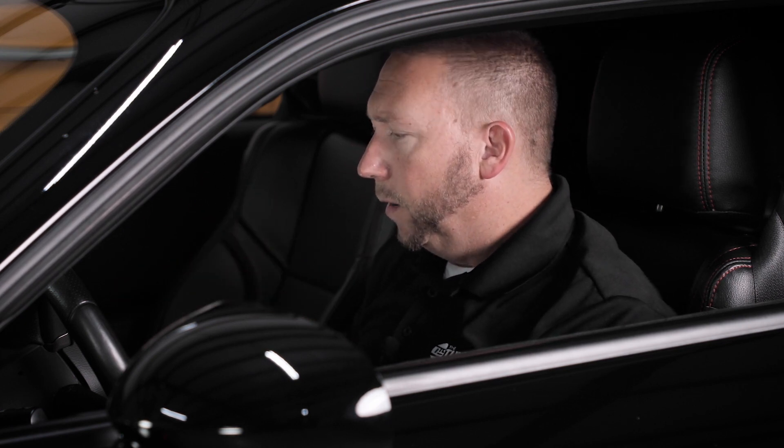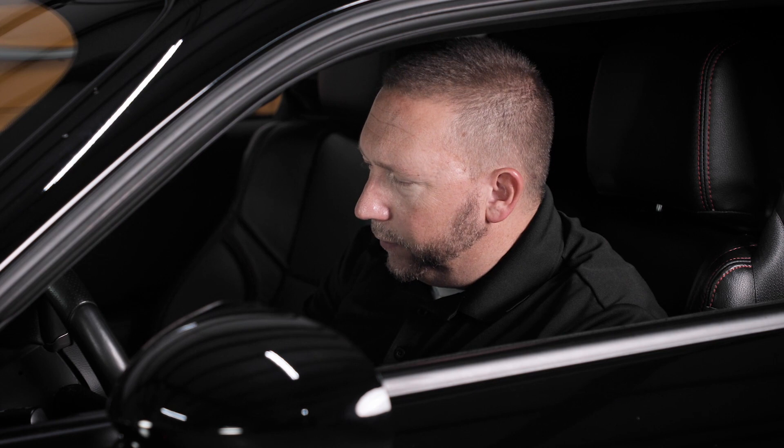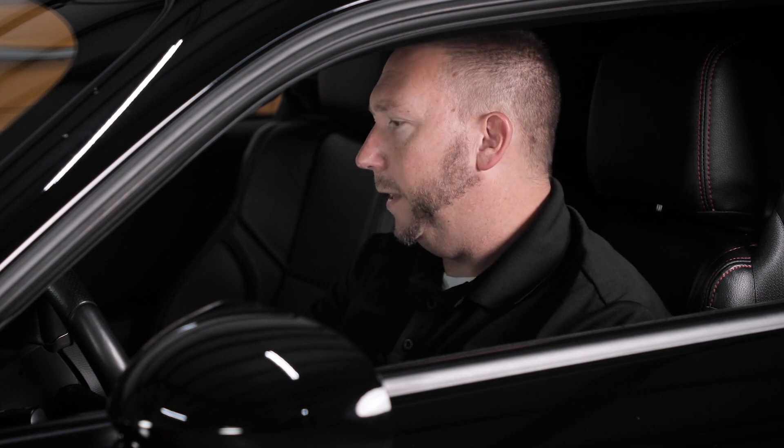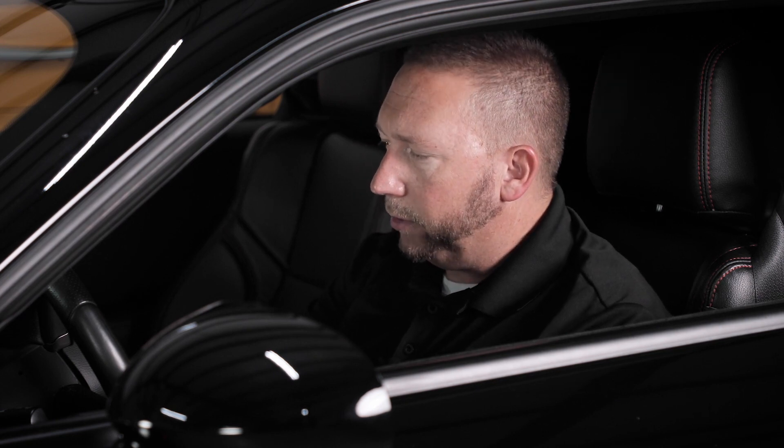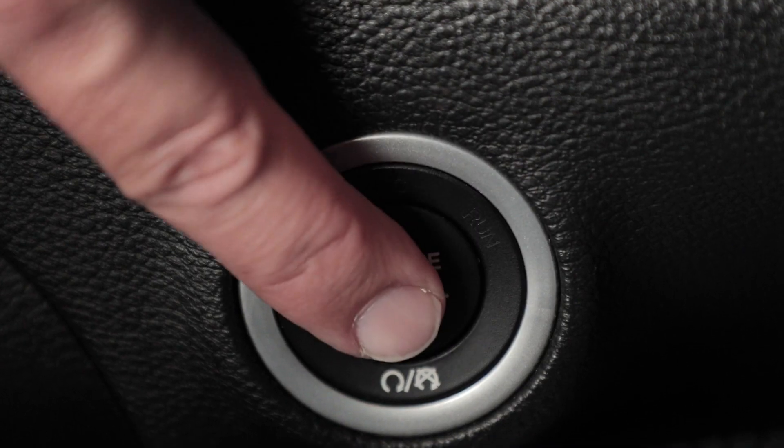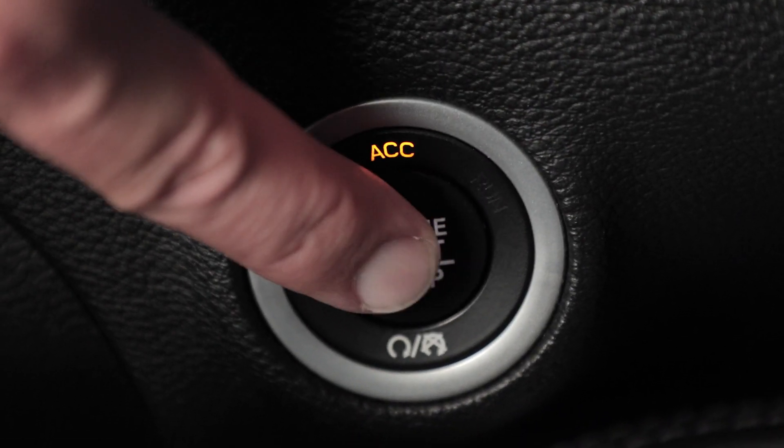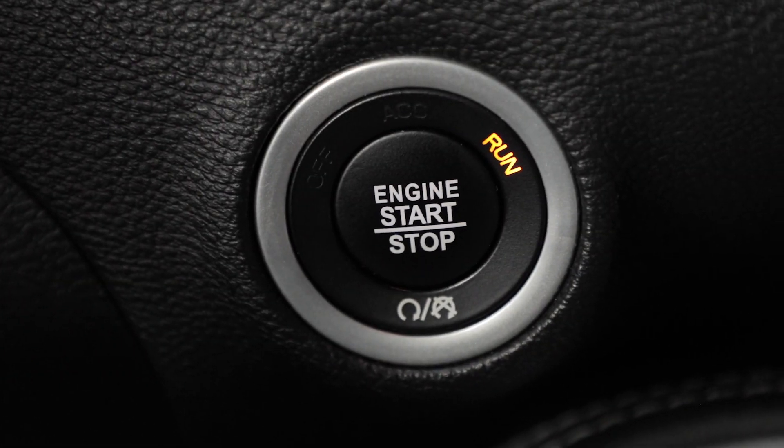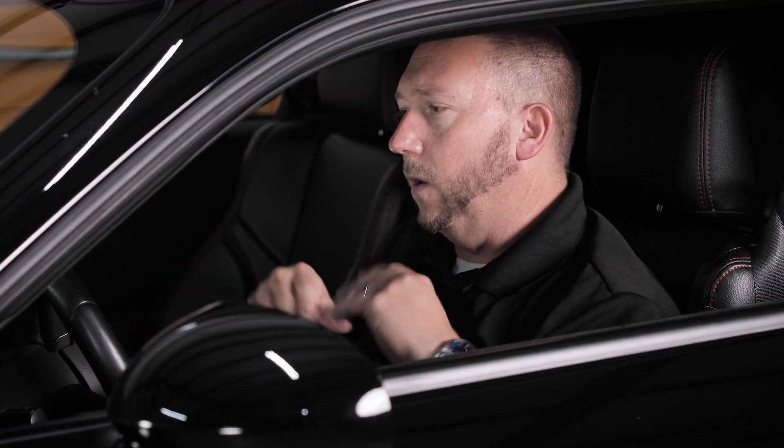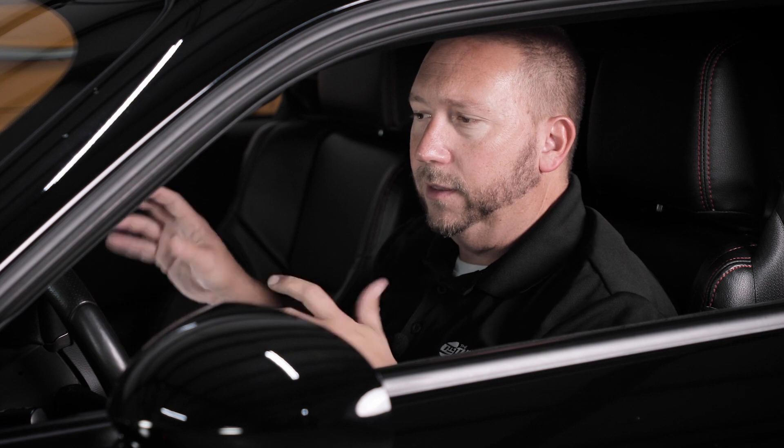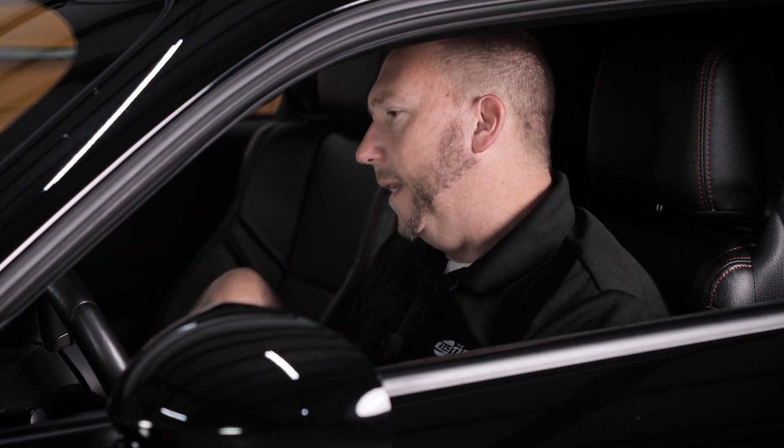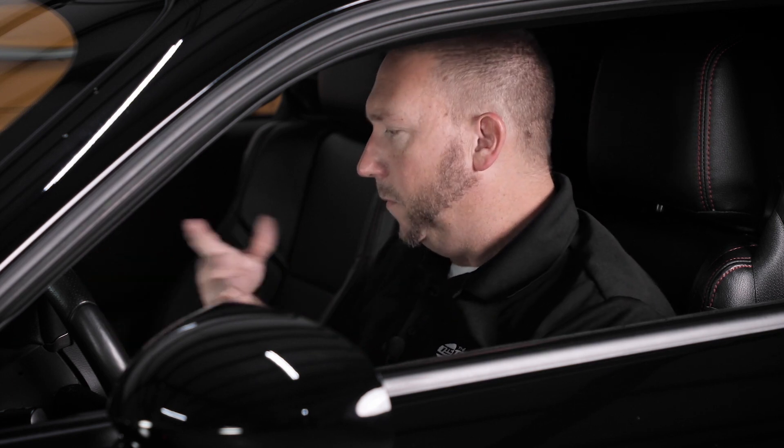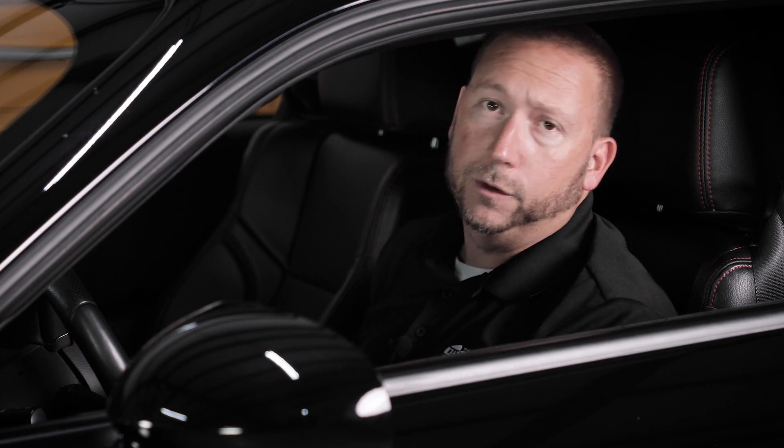So we're going to go ahead and go through the sequence with our key. So our key is currently off on our challenger. We're going to accessory and we're going to on. Now it's important not to jump the gun here. We're going to let the car wake up, let the systems all come online, and after about 10-15 seconds you can go ahead and start your download. I generally will wait till the car starts beeping at me.